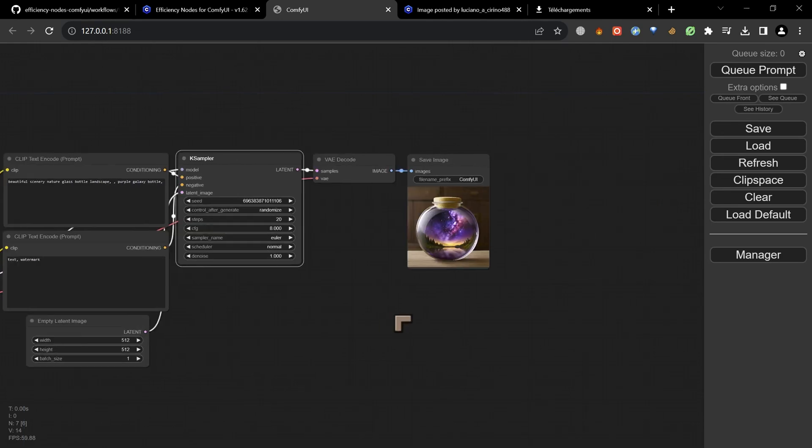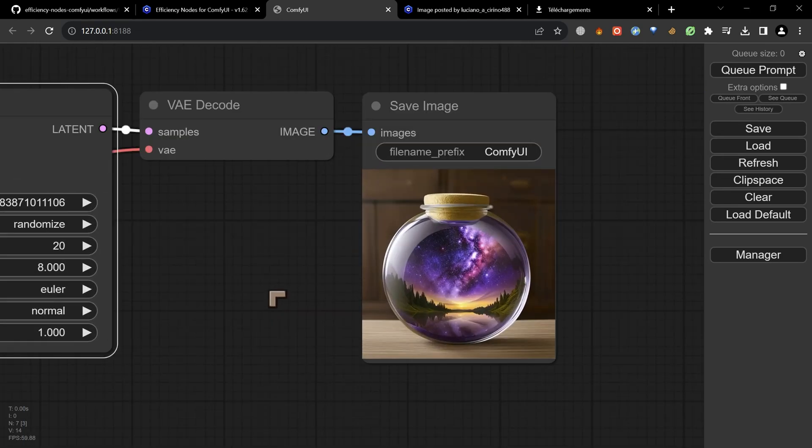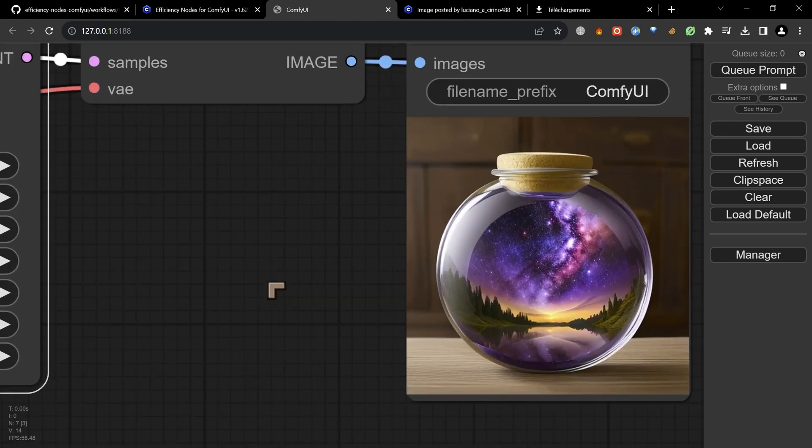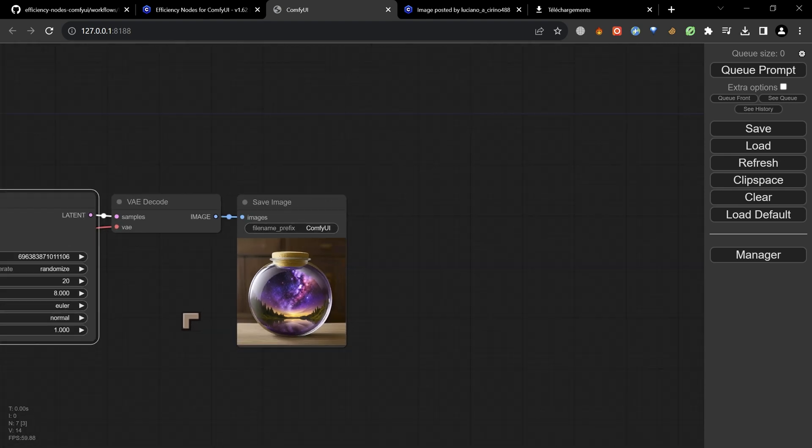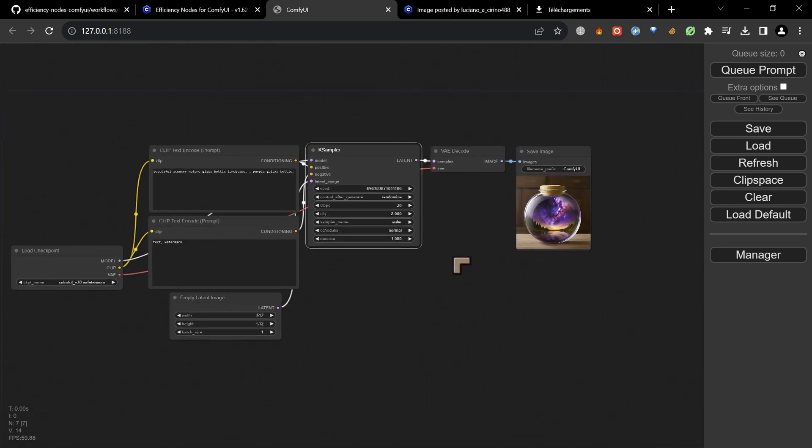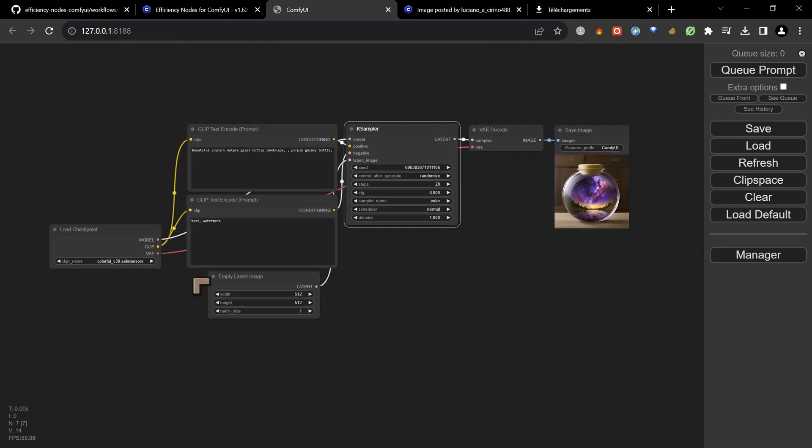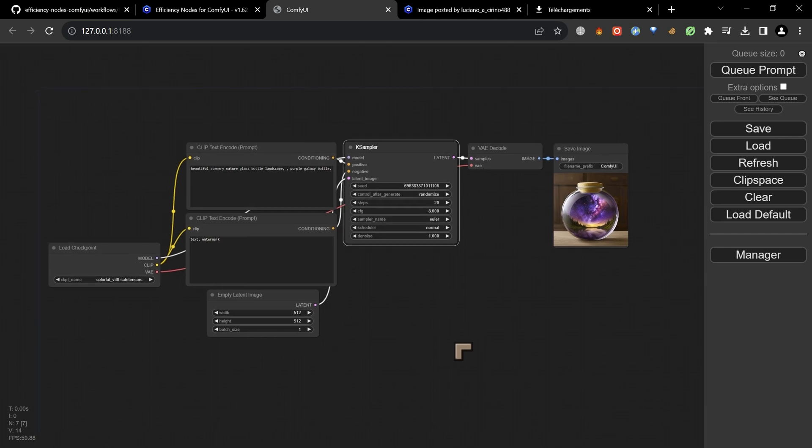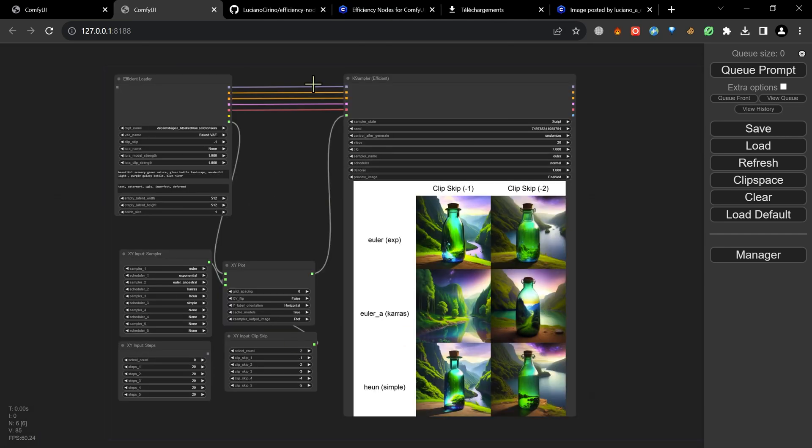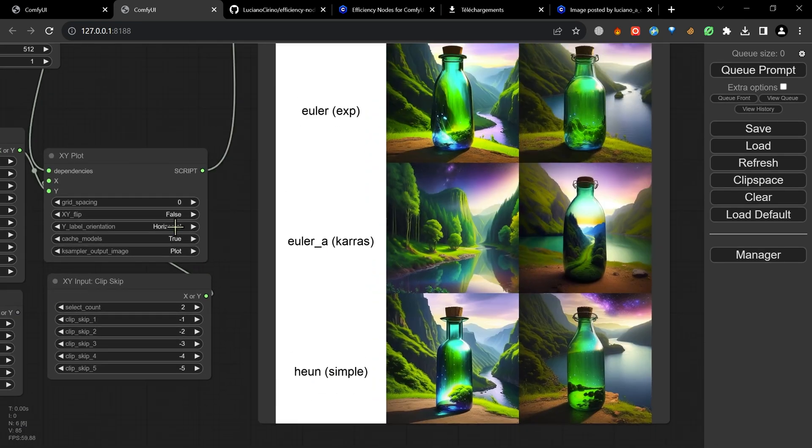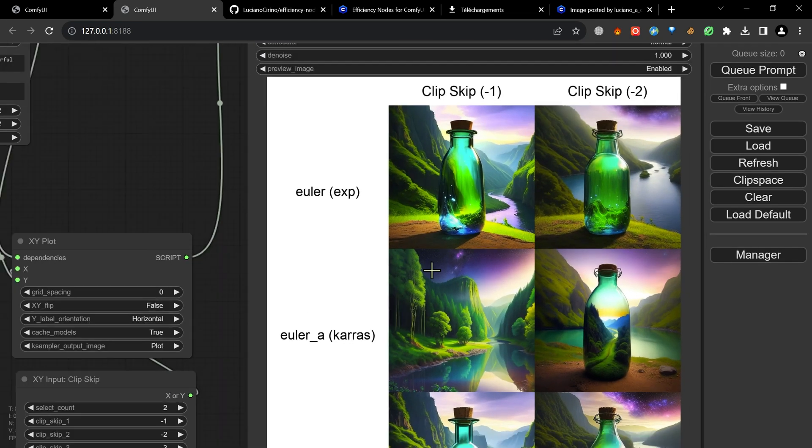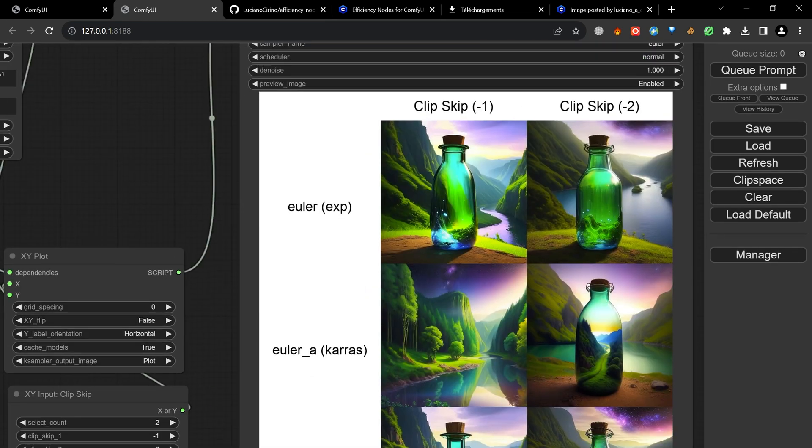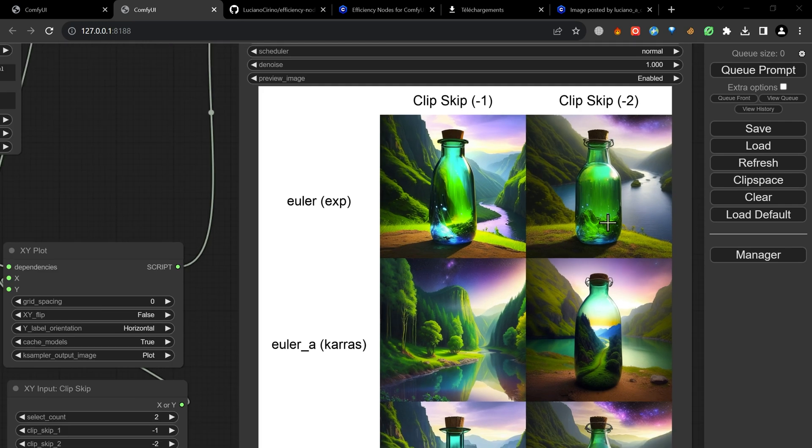In this video we start off as usual with a galaxy inside a bottle, and we start off also with a burning desire to clean up the Comfy UI user interface, to clean up all the noodles and to get it looking nice and smart. We're going to be looking at how to do that using an amazing plugin.